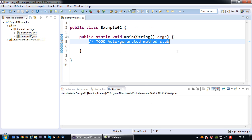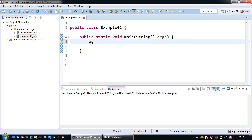Now on to variables. Basically variables are spaces in memory that are used to store certain values. For example, if I want to store the age of a person I can create the variable age. But before I can store a value of age into system memory I need to indicate what kind of value age is going to be. In this case age is generally a whole number, therefore I can say integer age.